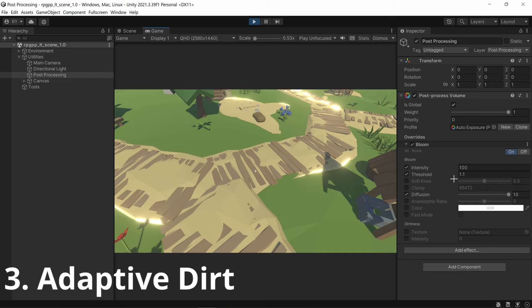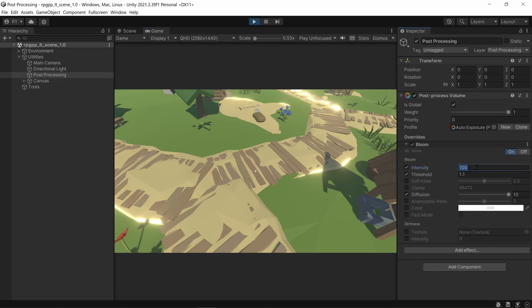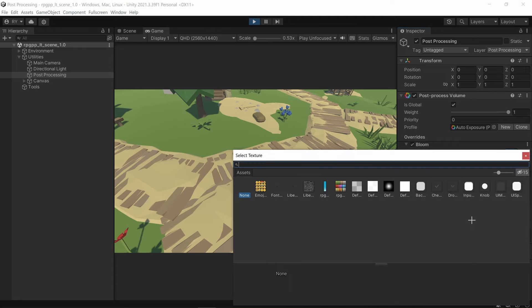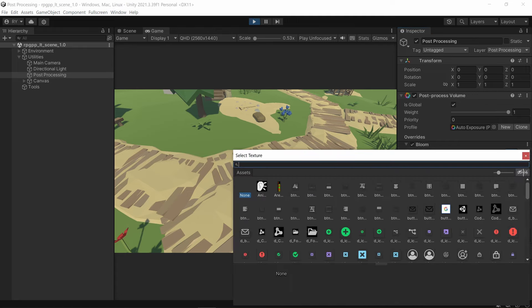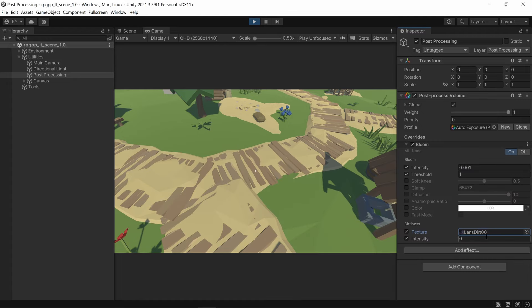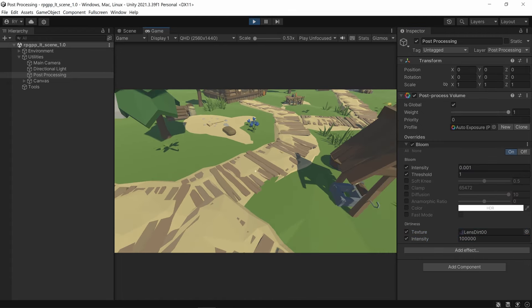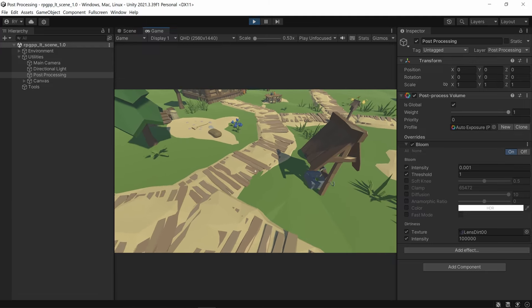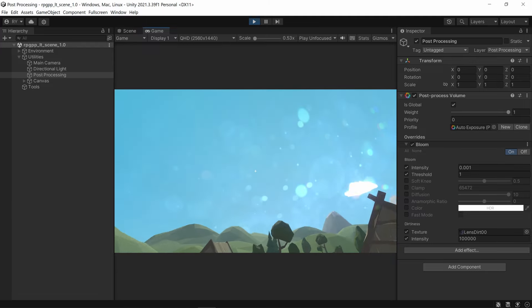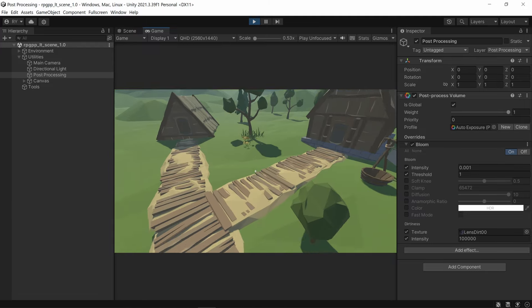This next one is called adaptive dirt. Set your intensity to something really low and your threshold to something like 1, and you don't need diffusion. For this one, get your lens dirt, select the first one, and then put your intensity as something really high. What will happen is when you look at something that's not bright it won't show, but when you look up at the sky the dirt will show.